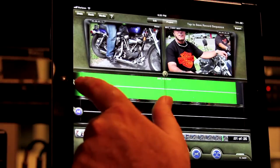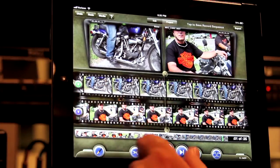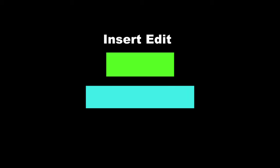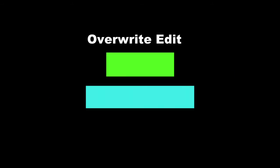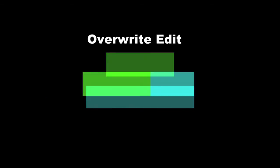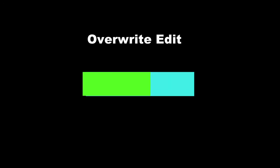Touchedit allows you to either do an insert edit or an overwrite edit. With an insert edit, the clip from your source monitor will be inserted into an existing clip, preserving all of the existing clip and moving segments of it to the left and right to make room for the new clip. With an overwrite edit, the new clip will overwrite or replace portions of your existing clip or clips.